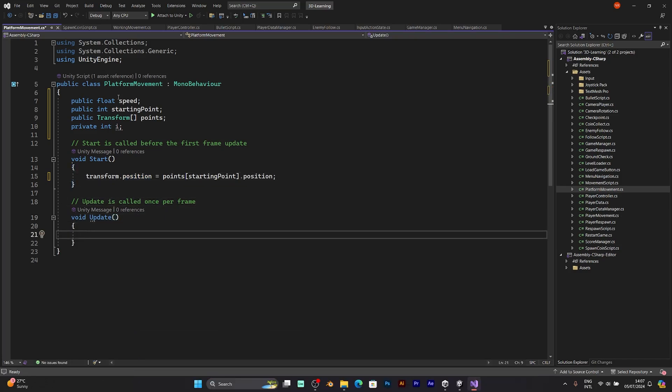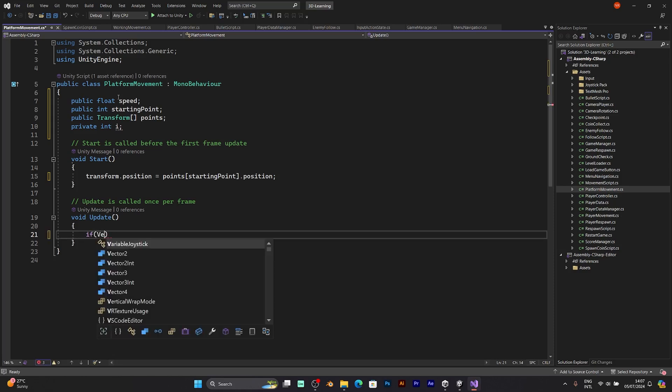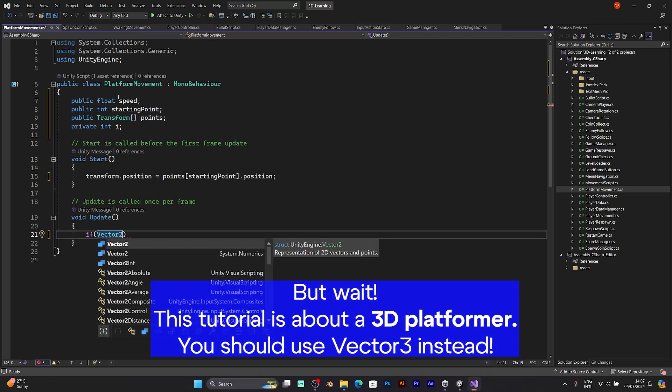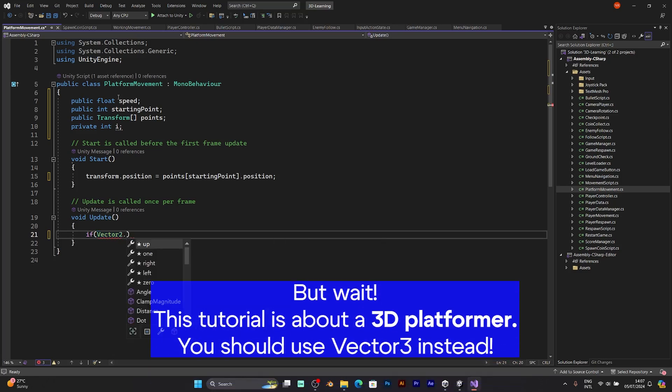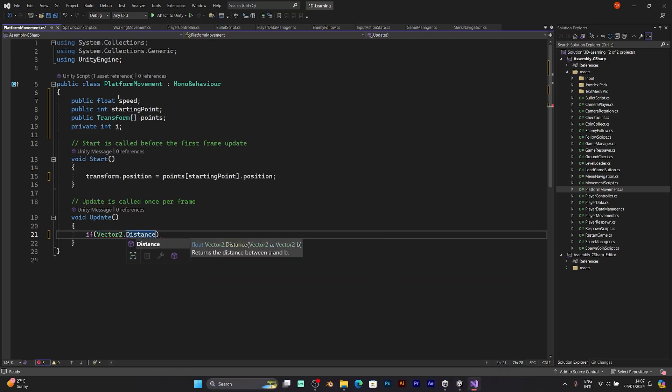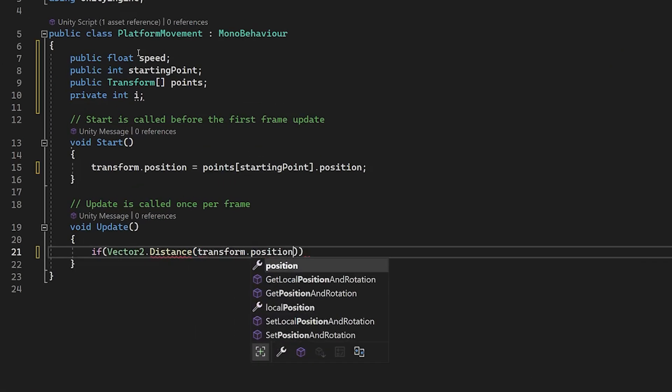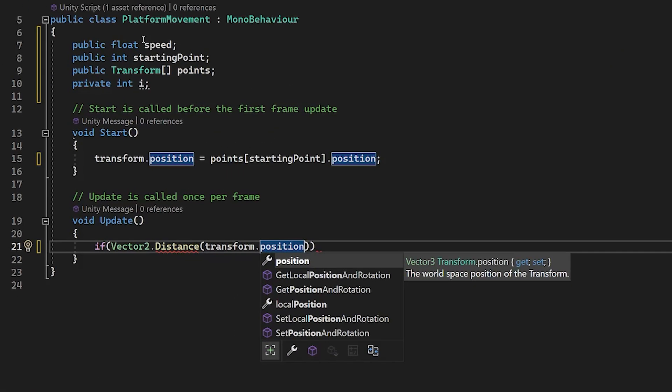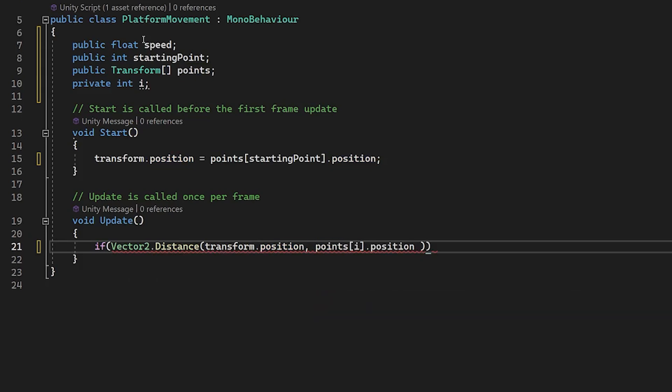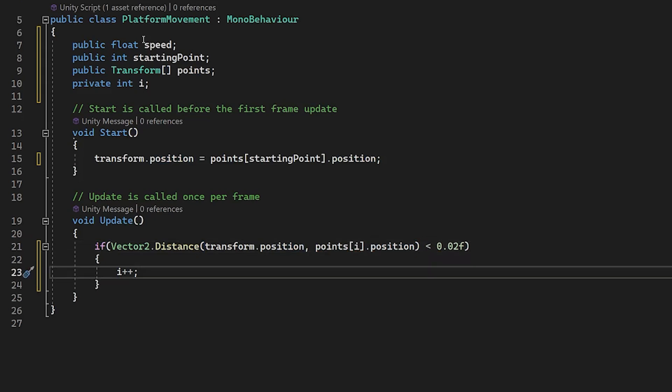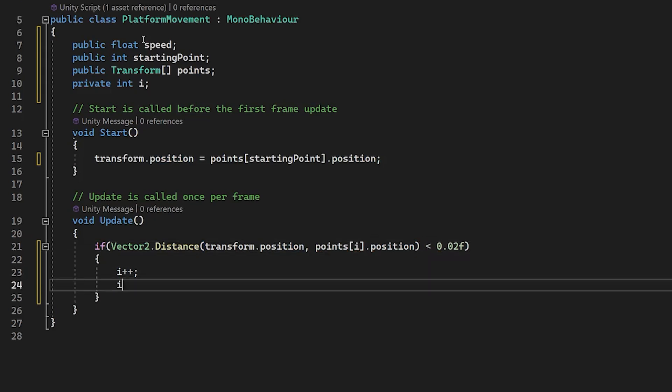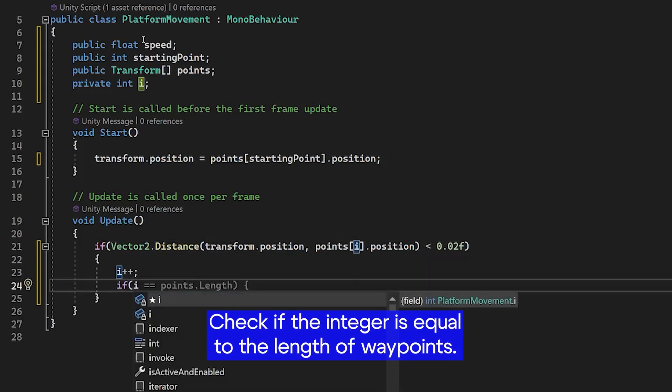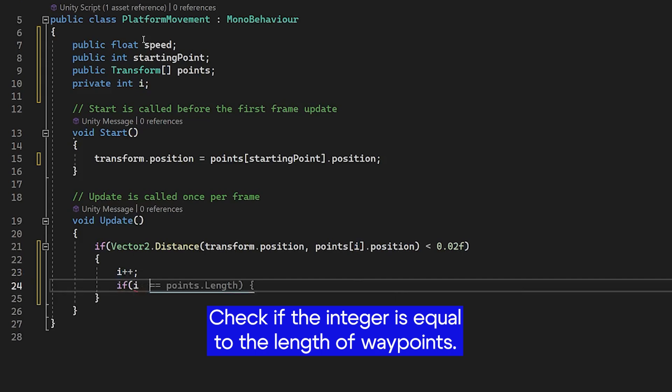In the void update, you have to check this value. If the vector 2, because that's the two-dimensional movement. So, distance, transform position. The transform position of the first object points. And now, you are going to check it if the transform distance is smaller than 0.02, which is a very small number of the movement, of the axis of movement. You need to add this line of code.